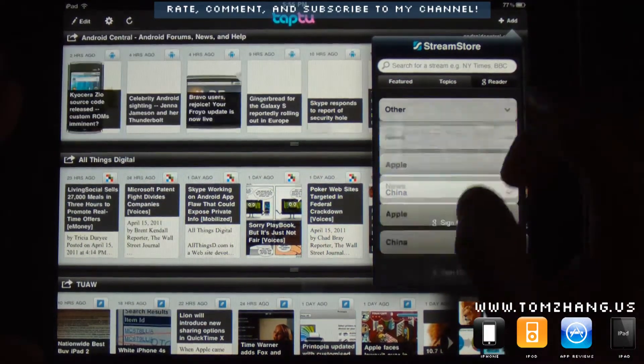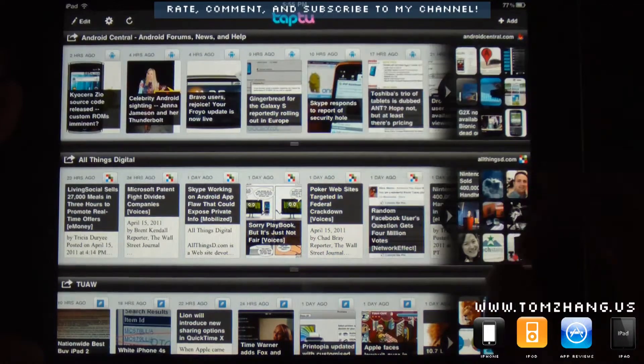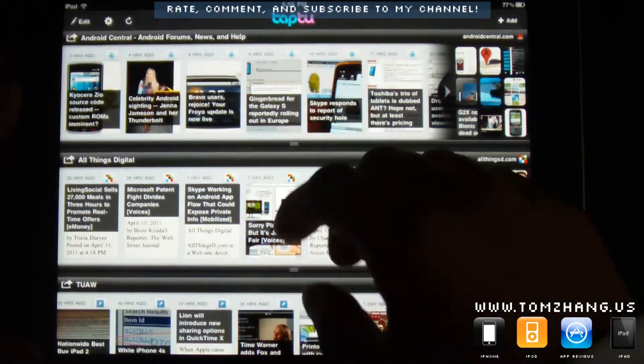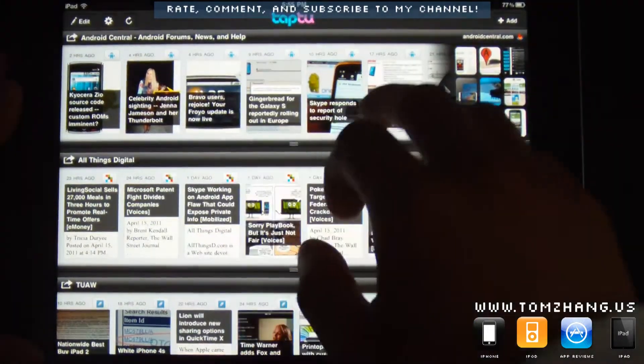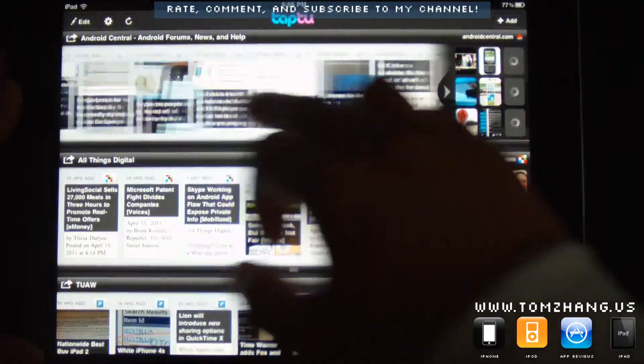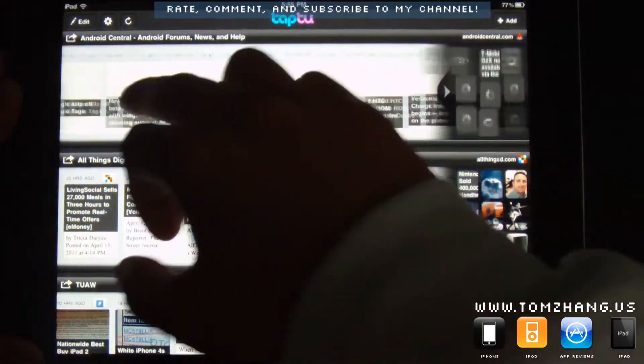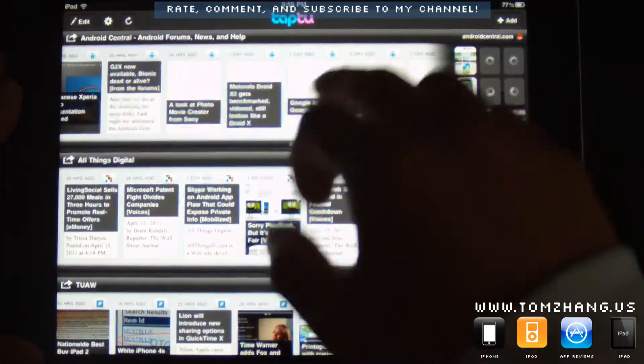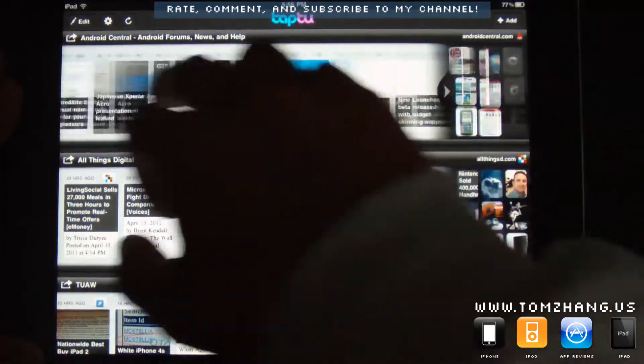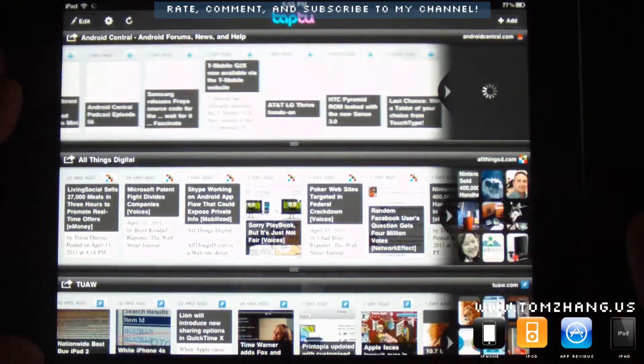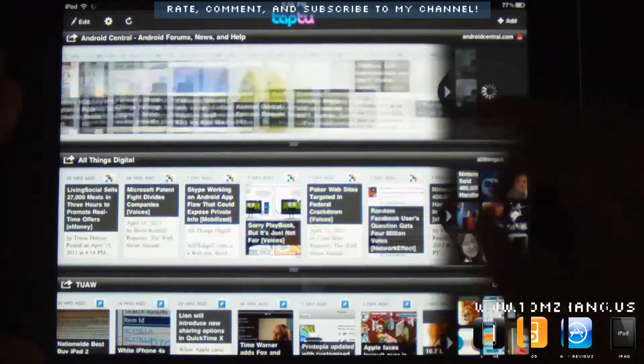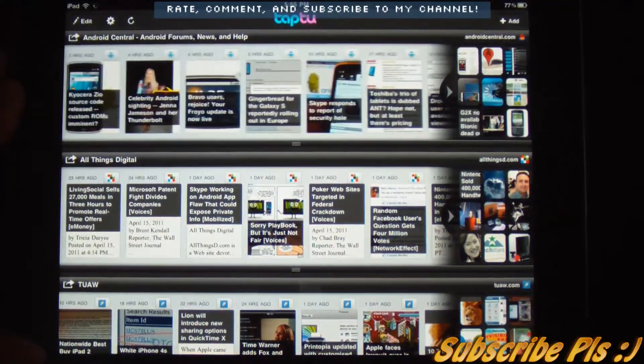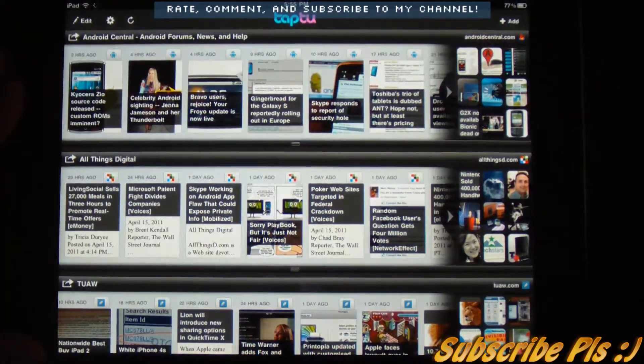And so let's go back here. Now let me show you how this works. Basically, it's pretty self-explanatory. You scroll left to right based on what kind of news you're interested.